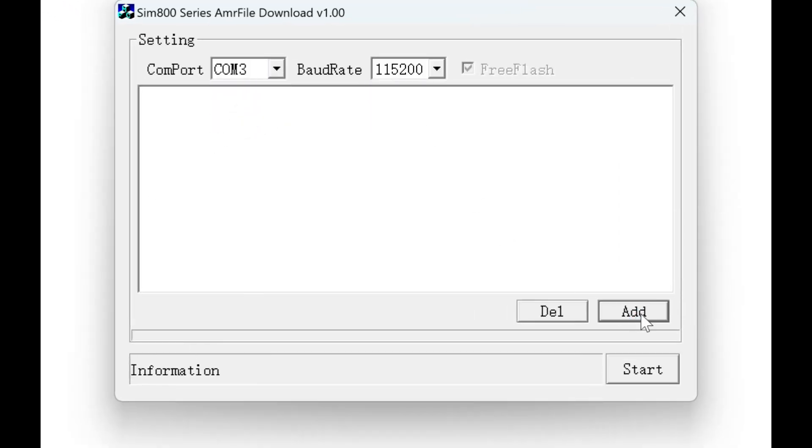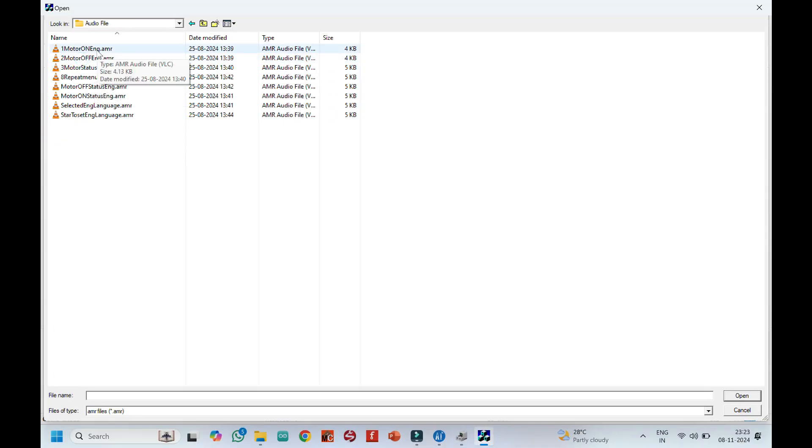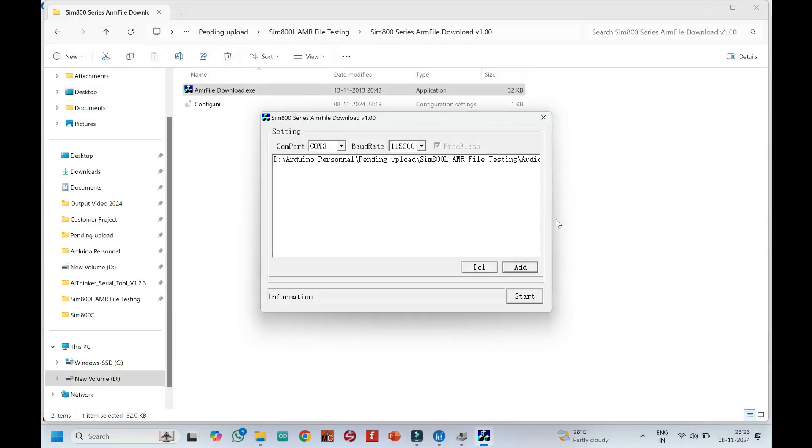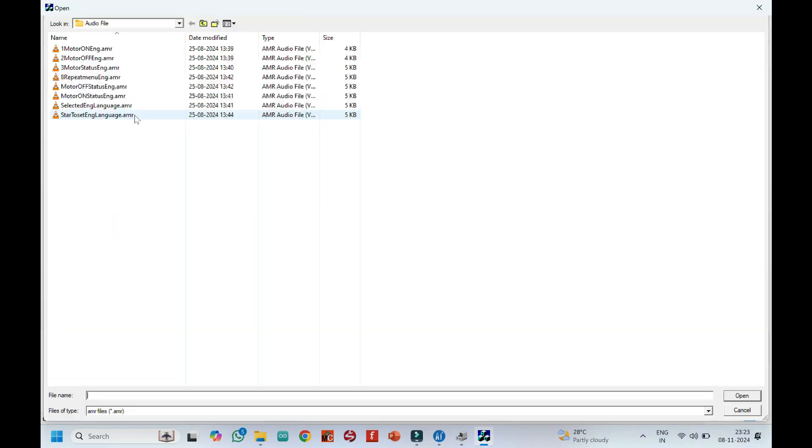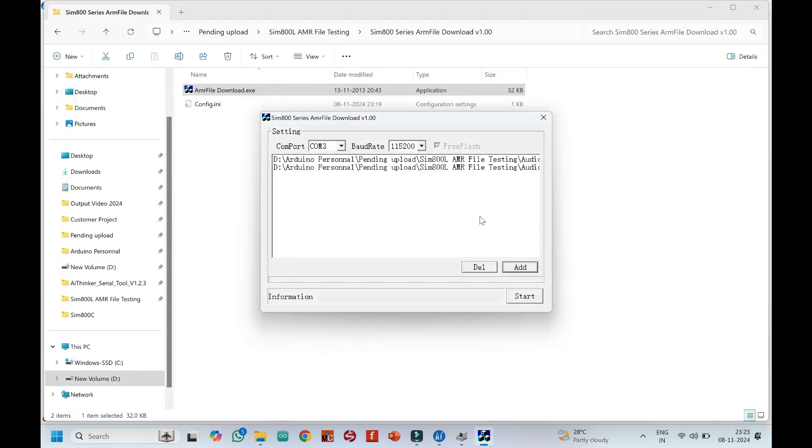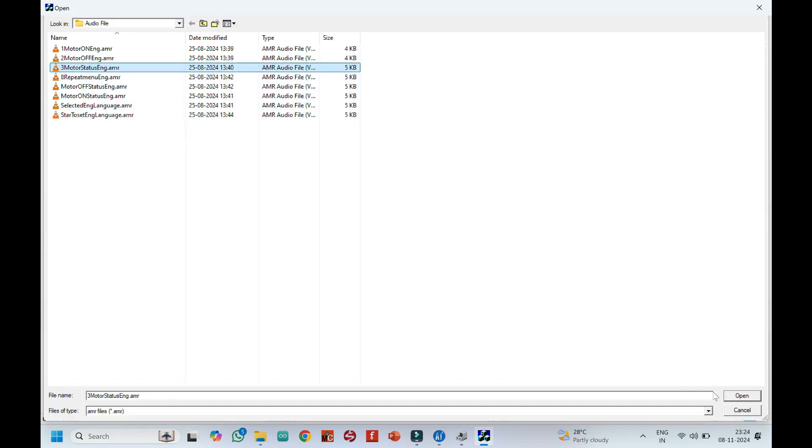Click Add button. Add your AMR audio file one by one. SIM 800L is supporting for AMR audio file.